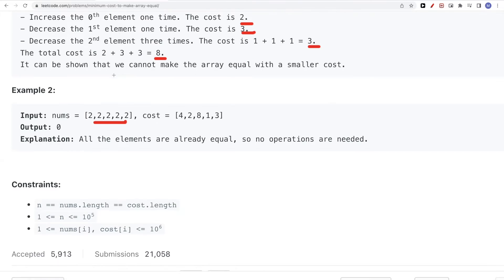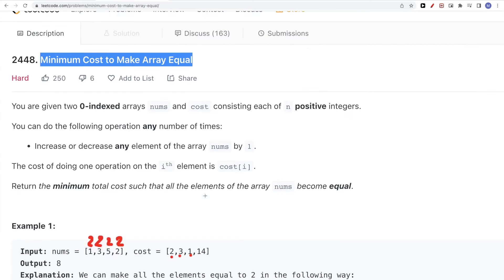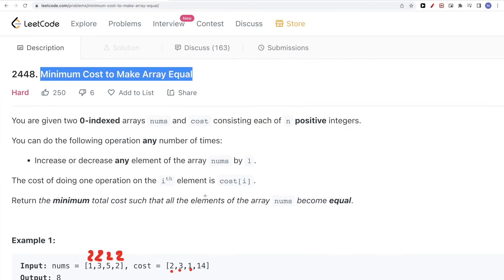The length of the array n can be up to 10 to the power of 5, so we know we can't do something like O(n²) or bigger. Anything that is O(n log n), O(log n), or O(n) complexity should work.